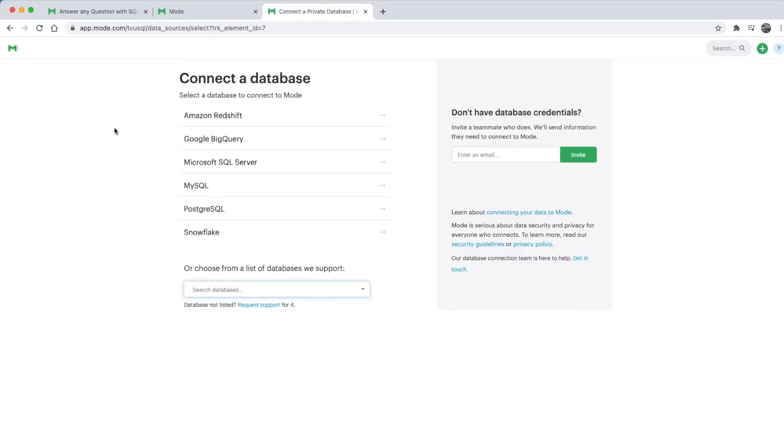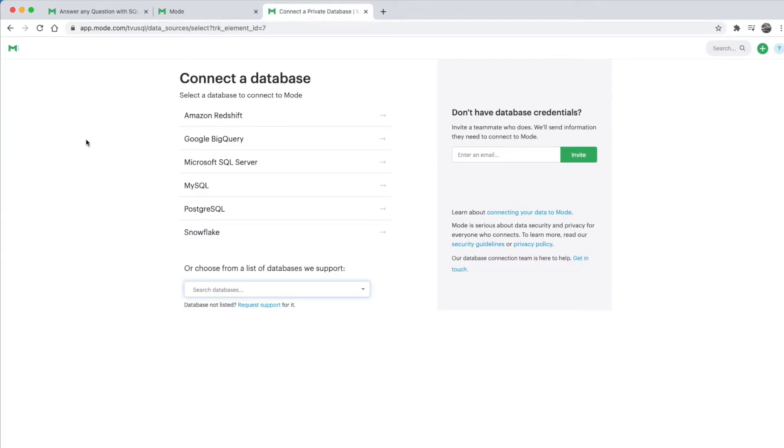In this course, we will not be using any private dataset. Just mentioning this as an option if you plan to use Mode for your business.